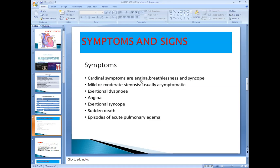The patient complains of angina, breathlessness, and syncope — initially on exertion, and later on in severe critical aortic stenosis at rest. These are the symptoms of aortic stenosis. Now moving to the signs and cardiovascular system examination.